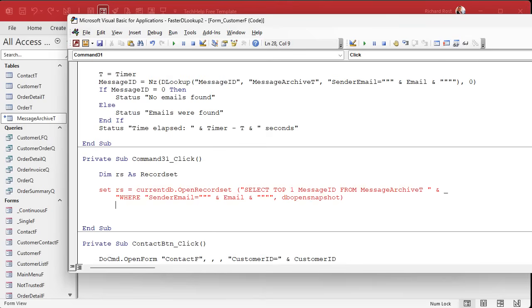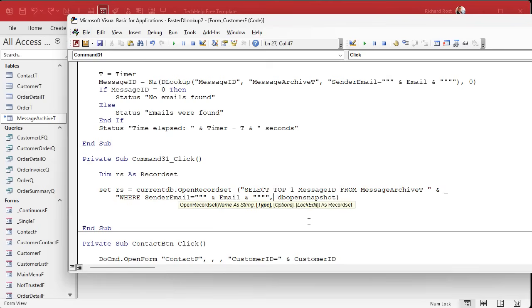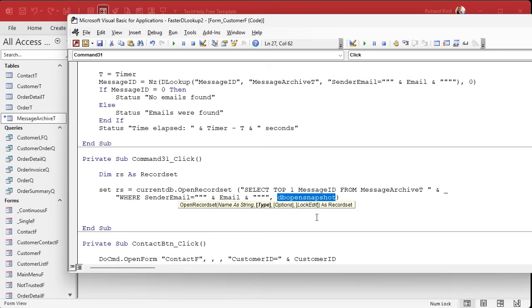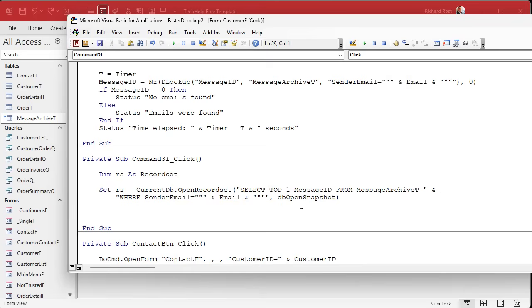Here comes the next important part, comma, DB Open Snapshot. And then close your parentheses. When I hit this comma and it doesn't give you the IntelliSense of the list, there's DB Open Snapshot, DB Open Table, DB Open Dynaset. There's a whole bunch of different ones. Snapshot just means it's read only and it's the fastest one.